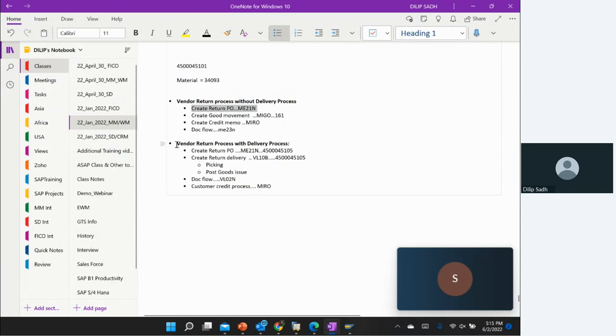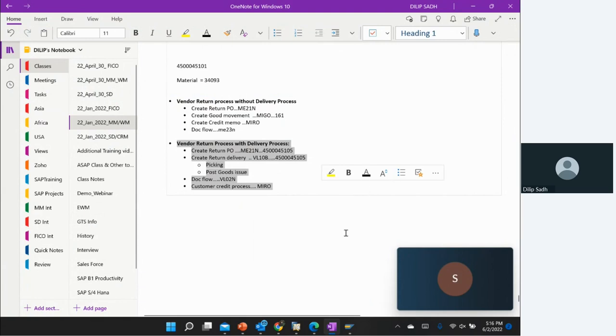Now we go to the next flavor, which is to do the vendor return with the delivery process.